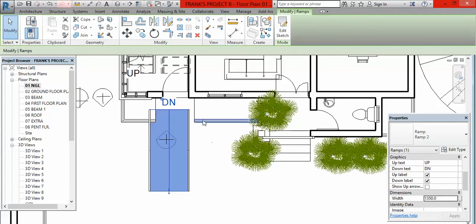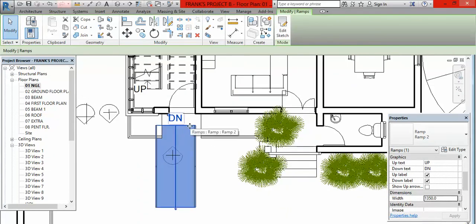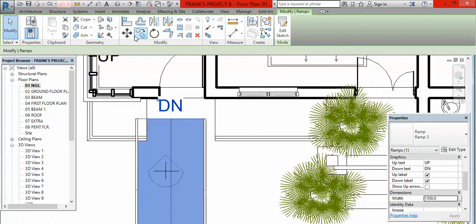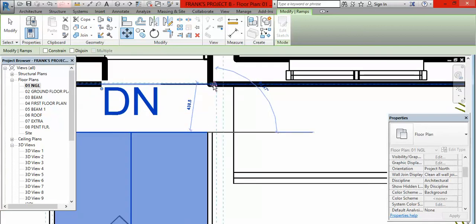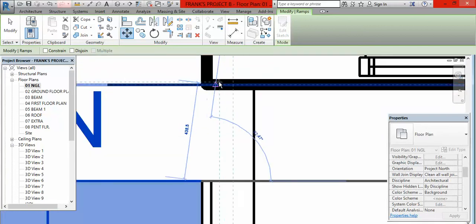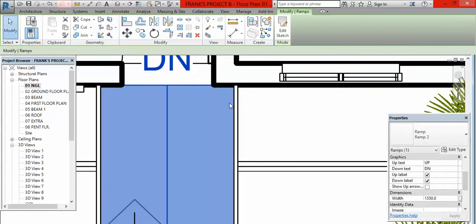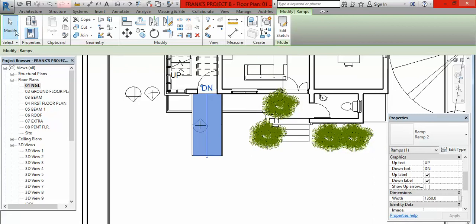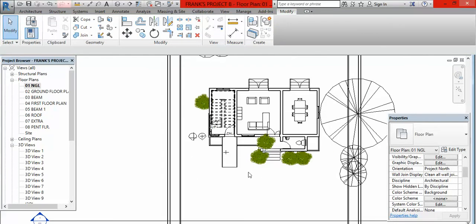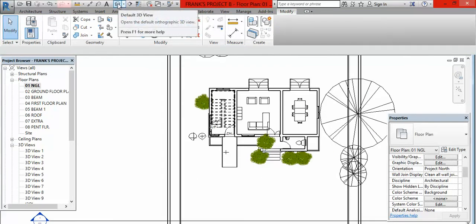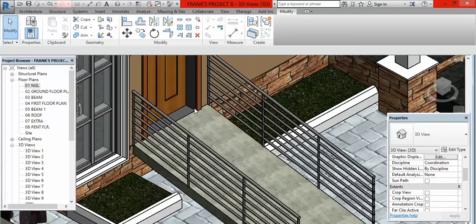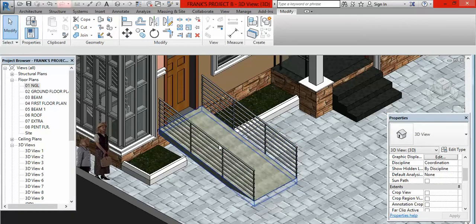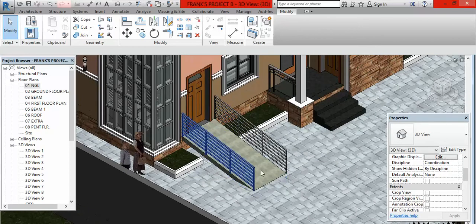It is already created. What you do now is come to this place — as it is already highlighted, go to Move, click on Move, come here, pick these points, and drag to these points. It is supposed to be here. Click there, then click outside or click Modify to end the command. Now go to default 3D view and click on it. You can see the ramp is already created — and it came with the railing. The first one we did did not come with railing, but this one came with railing.